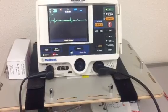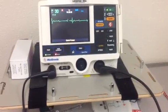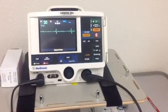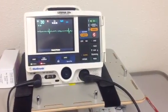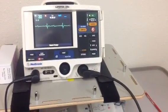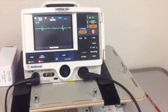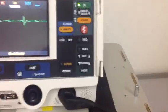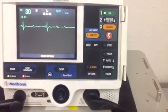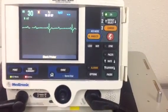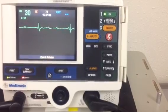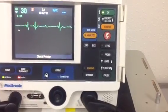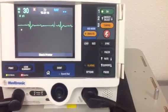We have placed the pads on our patient so that we can pace, and you will also need your ECG leads on the chest as well.